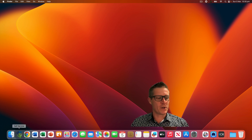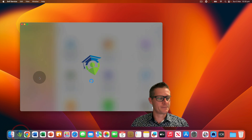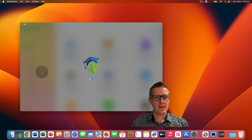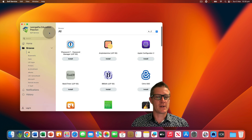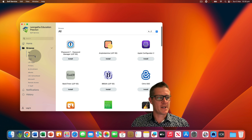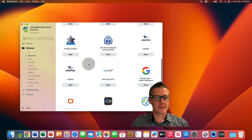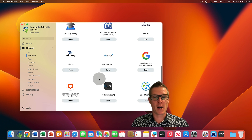First of all, we'd like you to find and click on the self-service app. There's an icon for this located in your dock. Once you've found the self-service app, click on it to launch it. Once the self-service app has launched, we'd like you to find and click on the bookmarks link in the left hand navigation pane. This will show you a list of bookmarks. Scroll through the list and find the bookmark called Soft Phone 3CX.